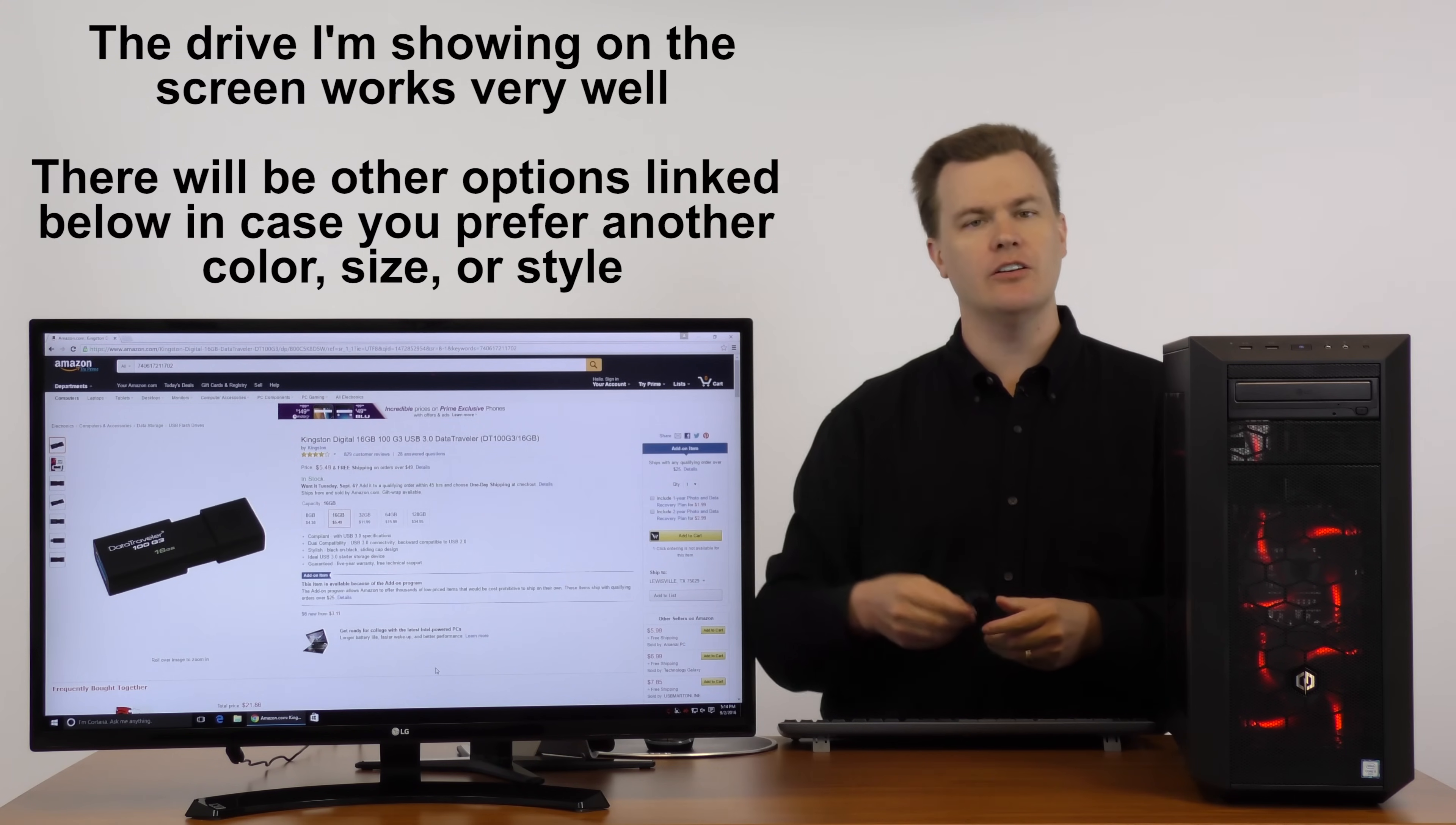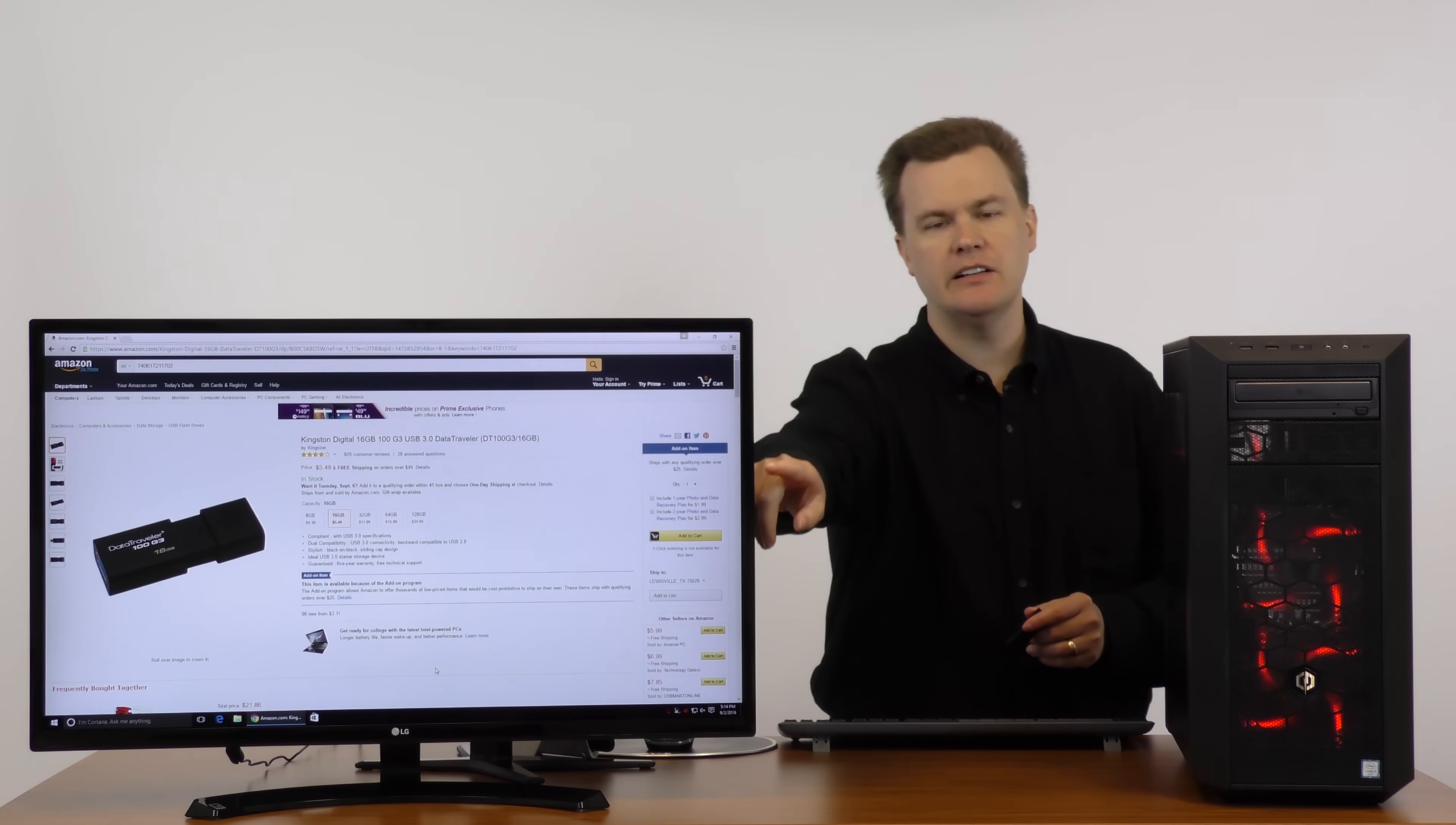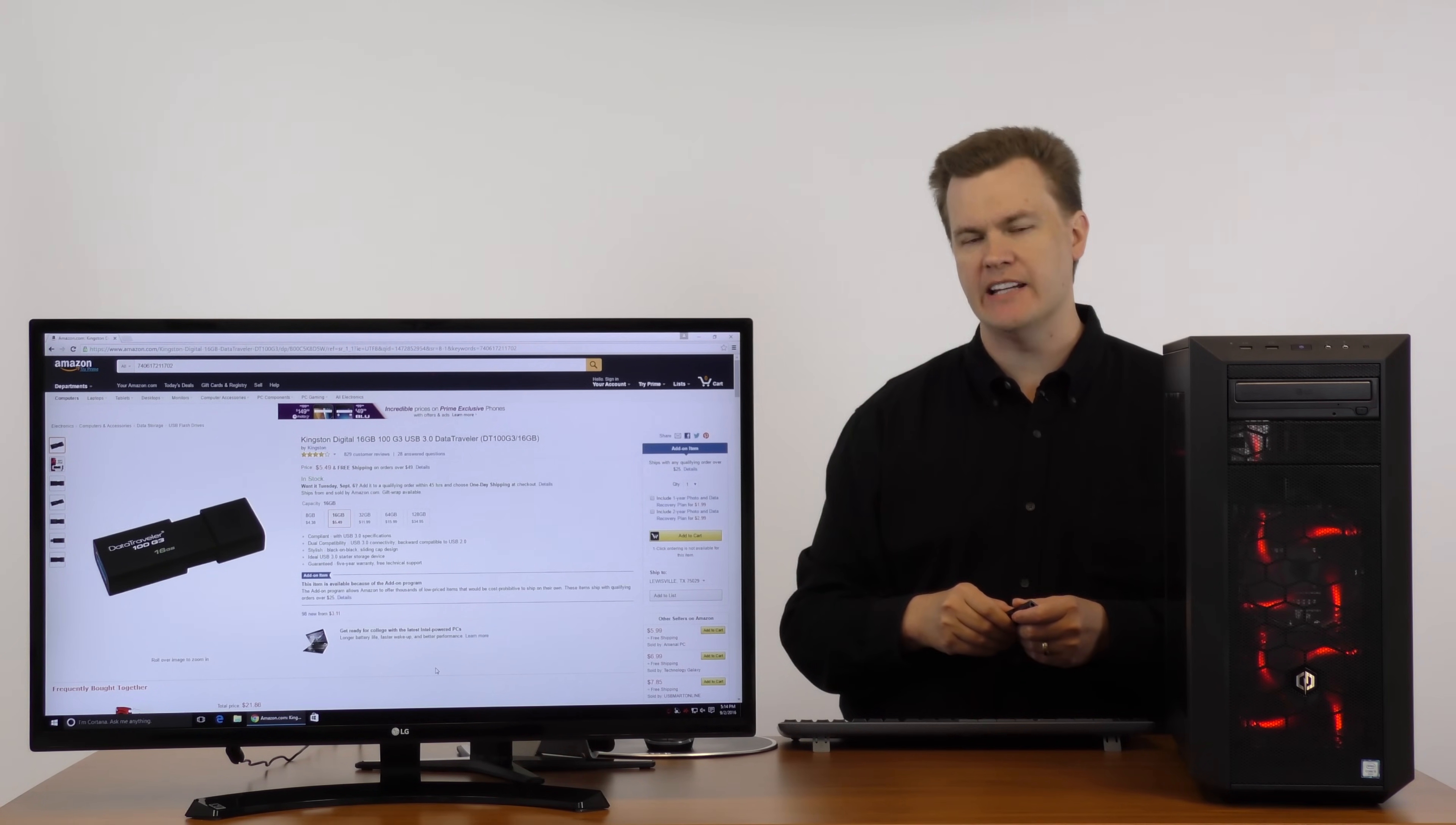Why not get the eight or the four gigabyte? Because you save a dollar. It's not worth the trouble. You never know when you might appreciate the extra space. Now, if you buy this directly from Amazon.com, please note that items at this price point often are what's called add-on items. What does that mean?